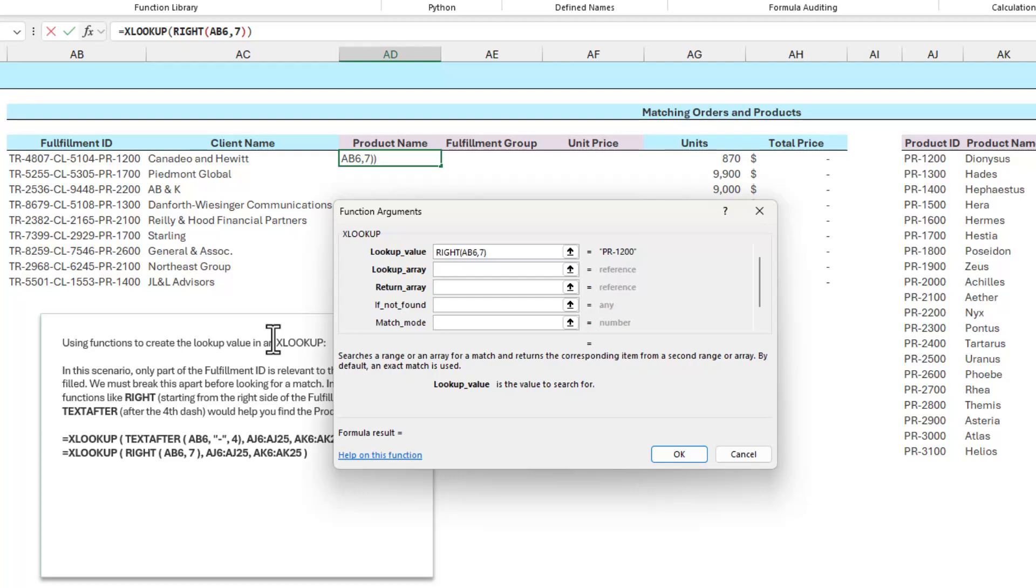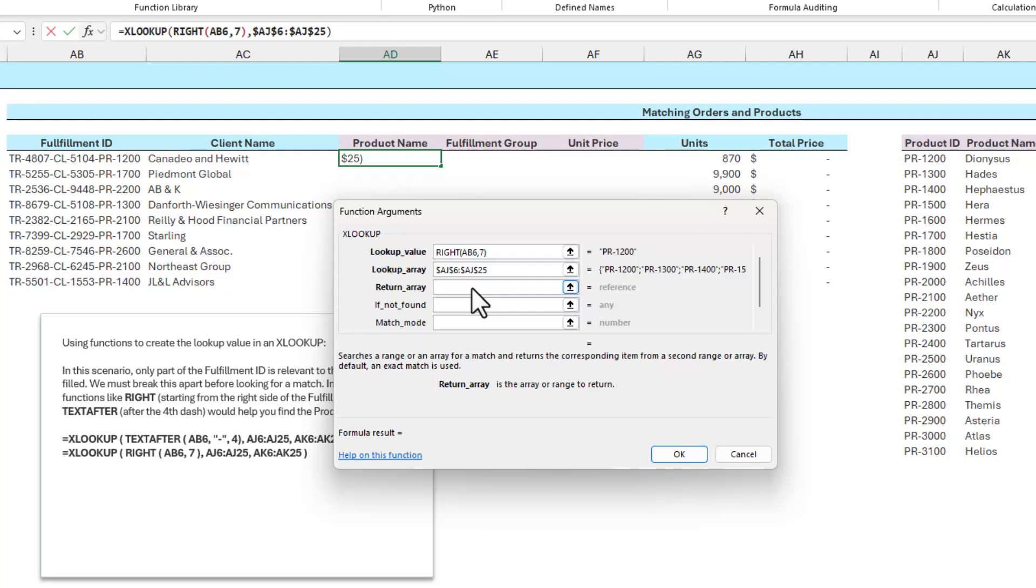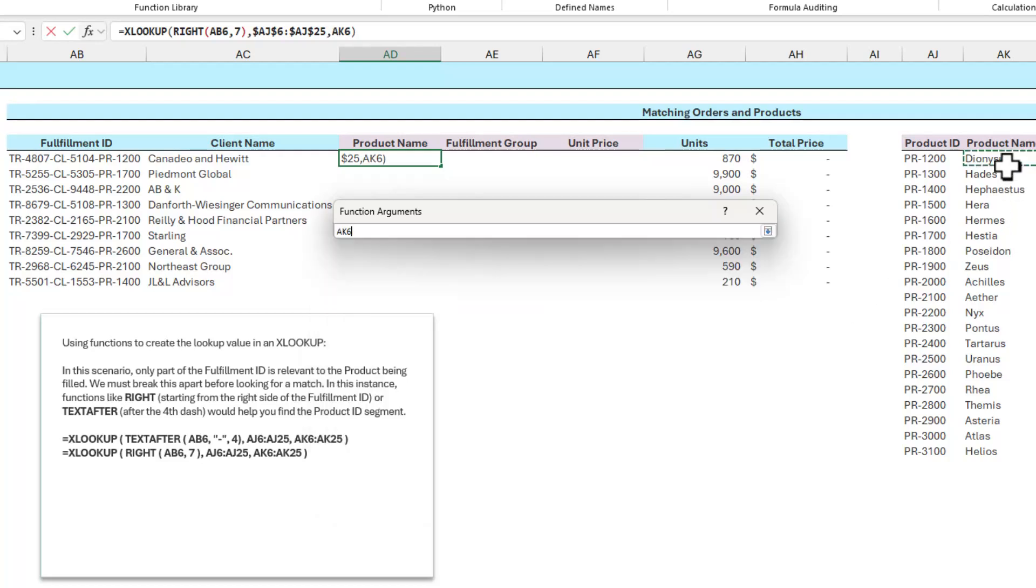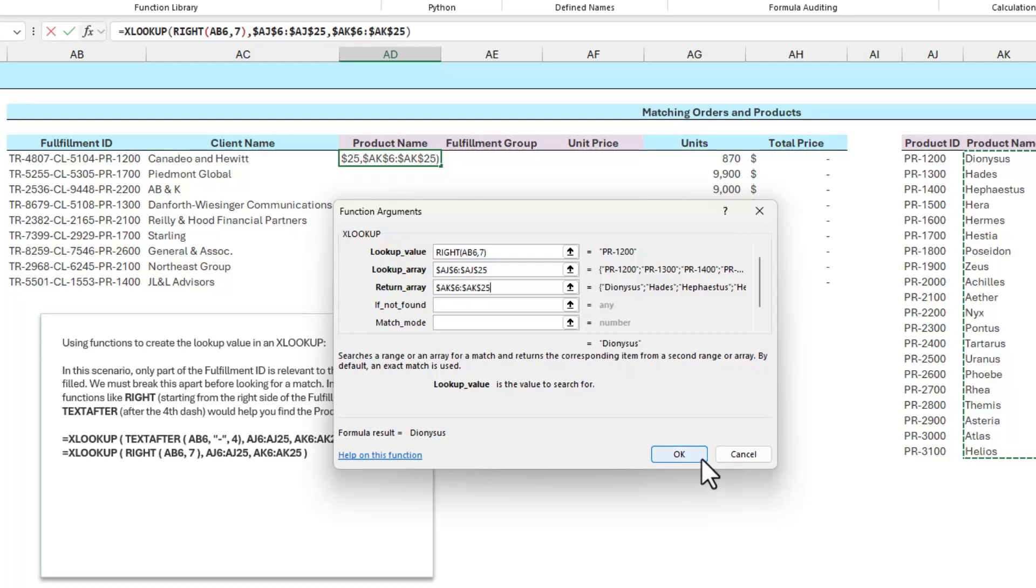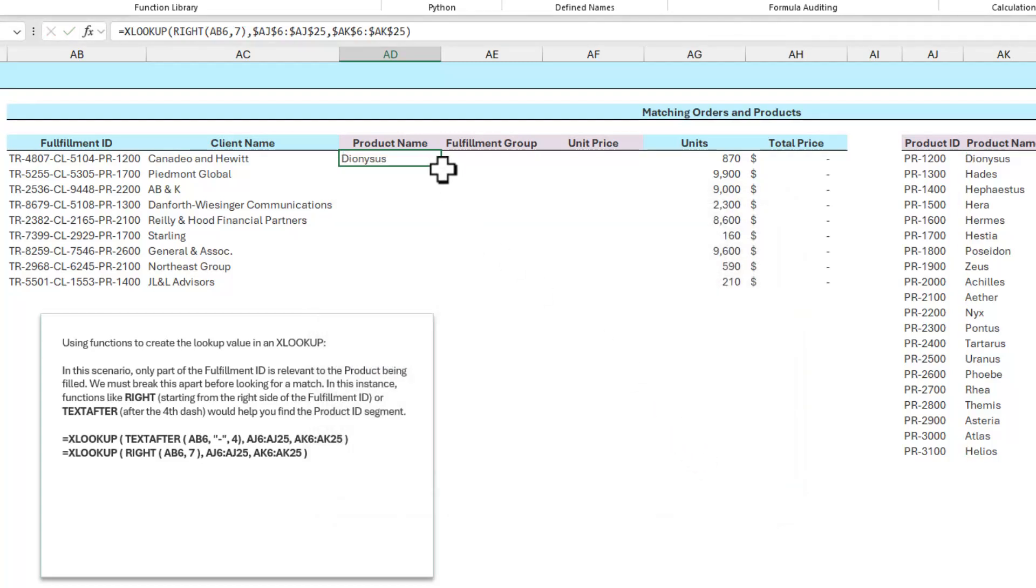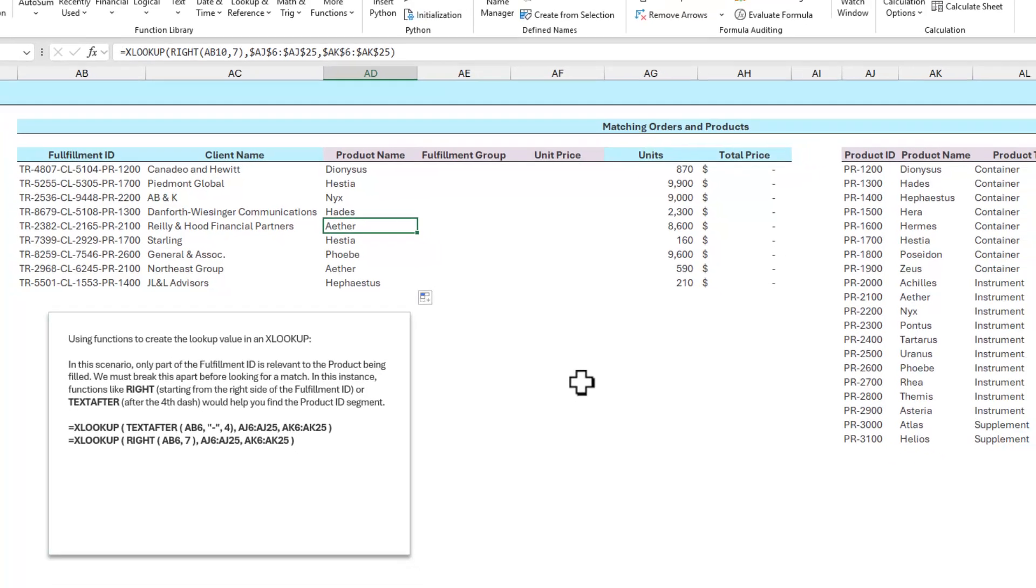Now I can easily go to lookup array and highlight all the product ID numbers in the AJ column. Remember to press the F4 key on the keyboard to lock those references down. I want to use the return array field to bring back the product name. So I'll highlight AK6 through AK25 and press my F4 key. As you can see, the result for the first entry is the product called Dionysus. So I can click OK and auto fill this down, and I should get appropriate matches for all the IDs.